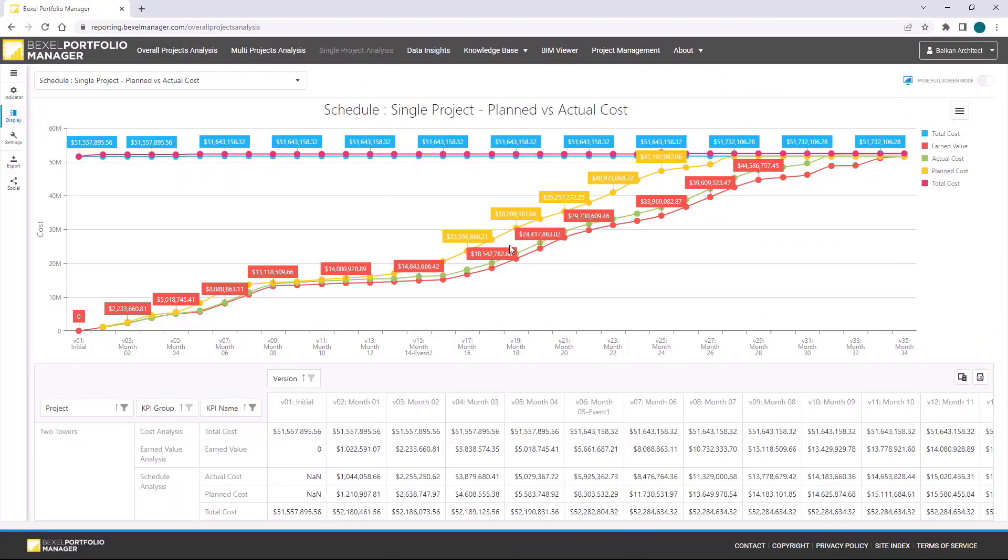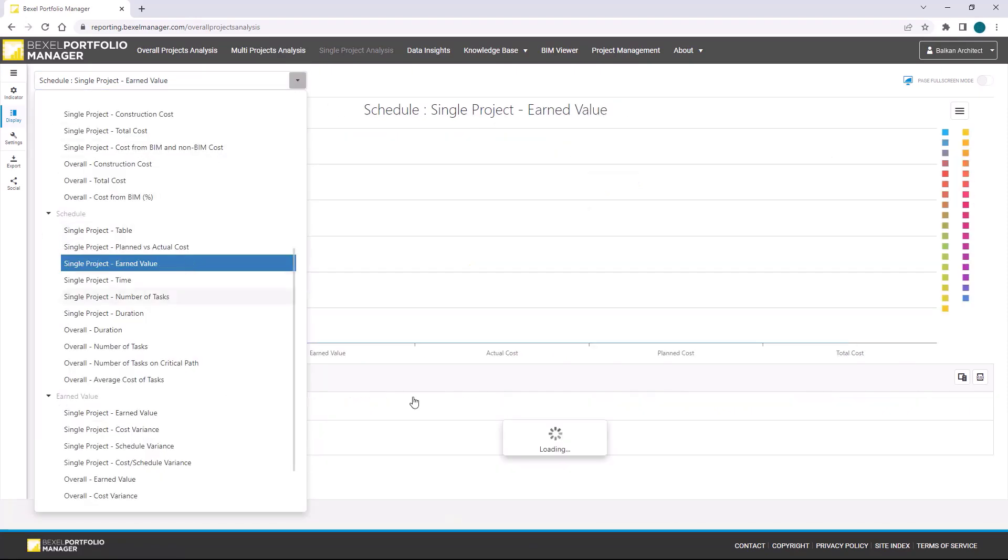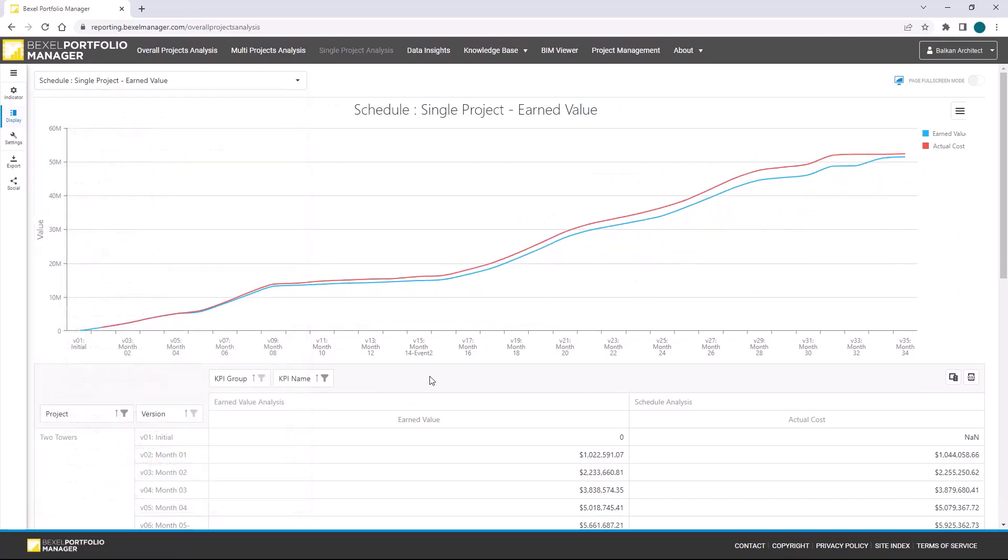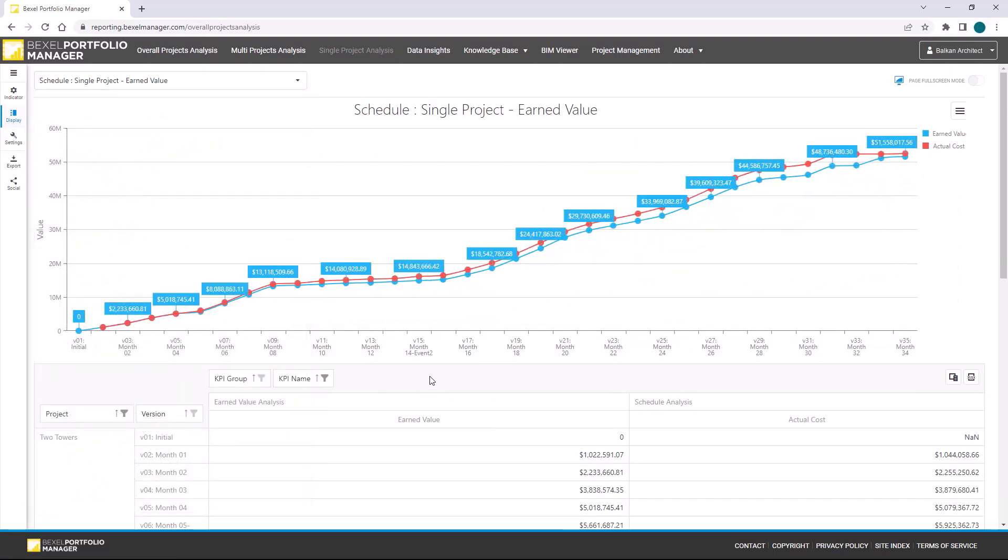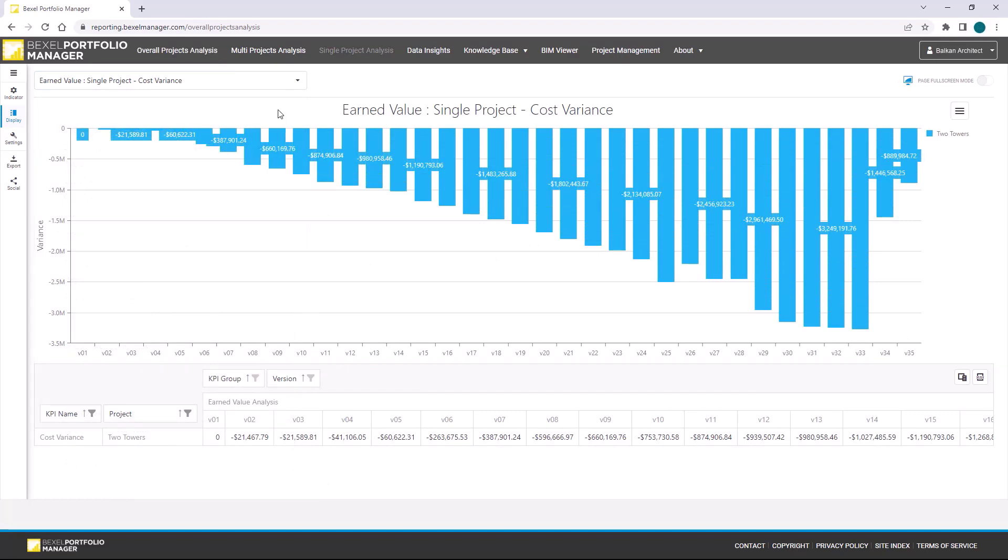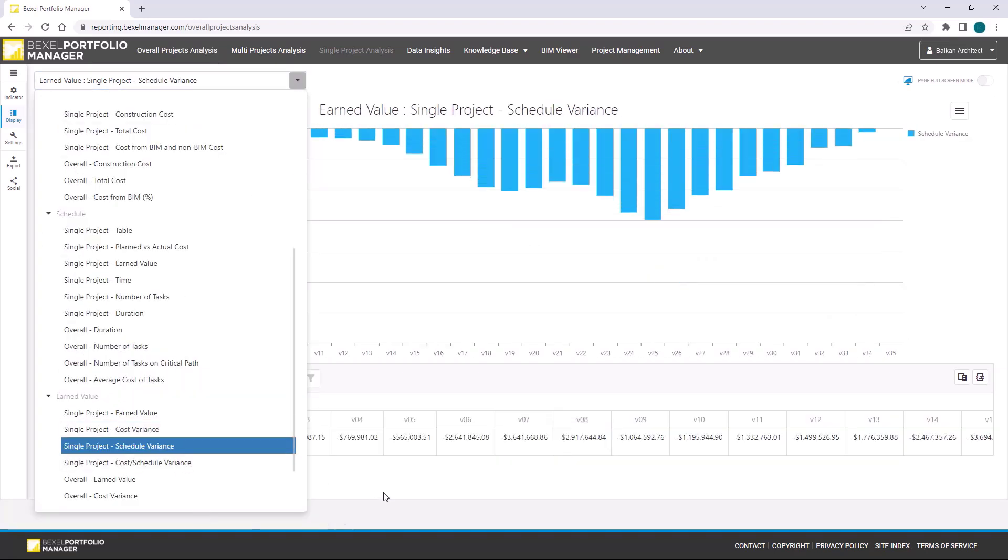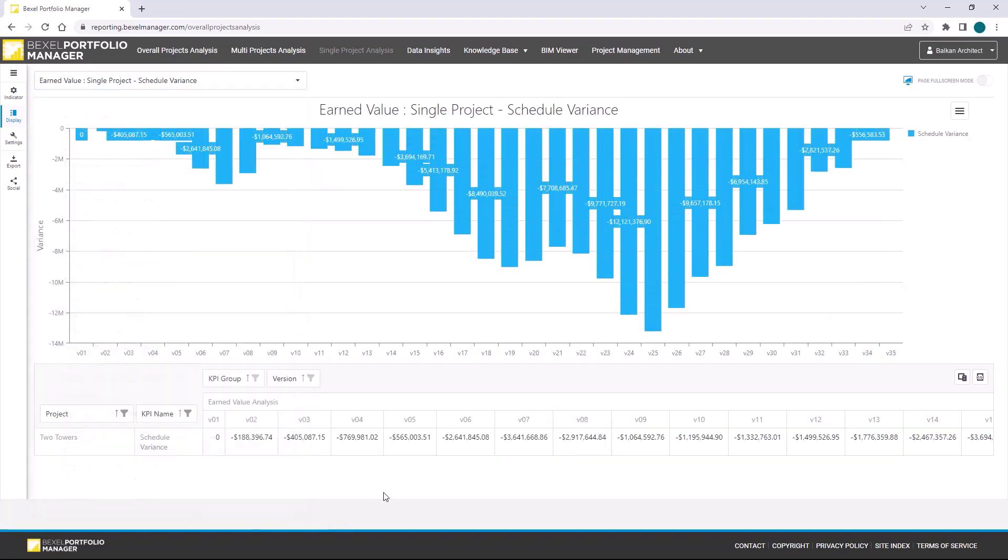For the end, I will quickly show you how reports look like after progress is entered and when you can inspect plan versus actual cost, earned value, cost and schedule performance index through whole project lifecycle.